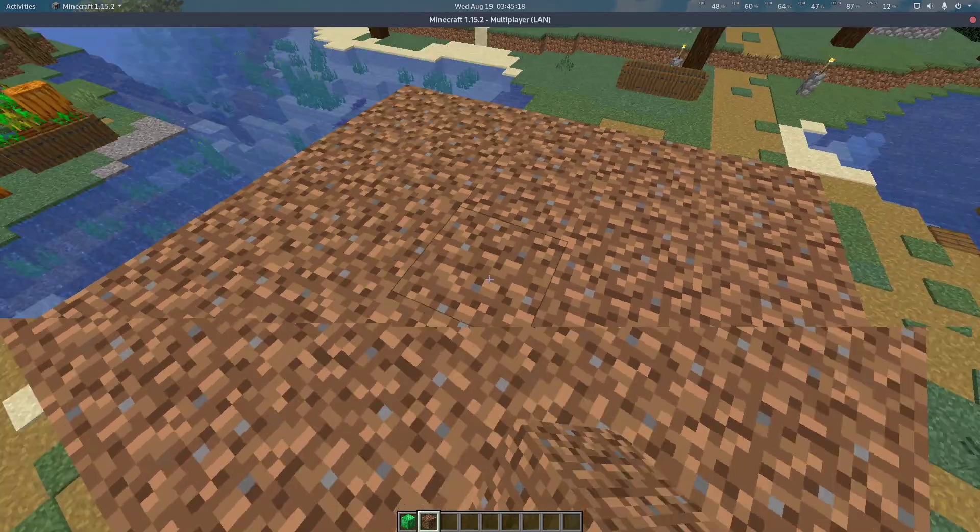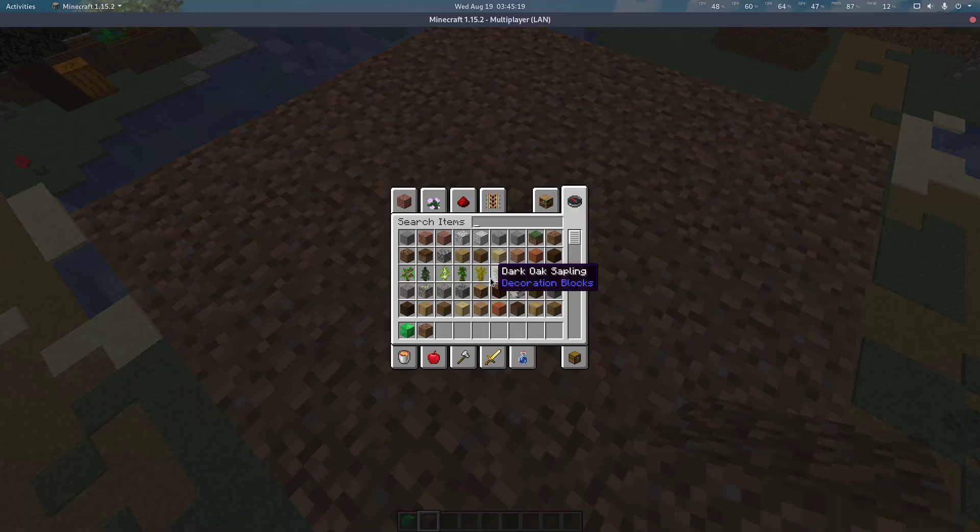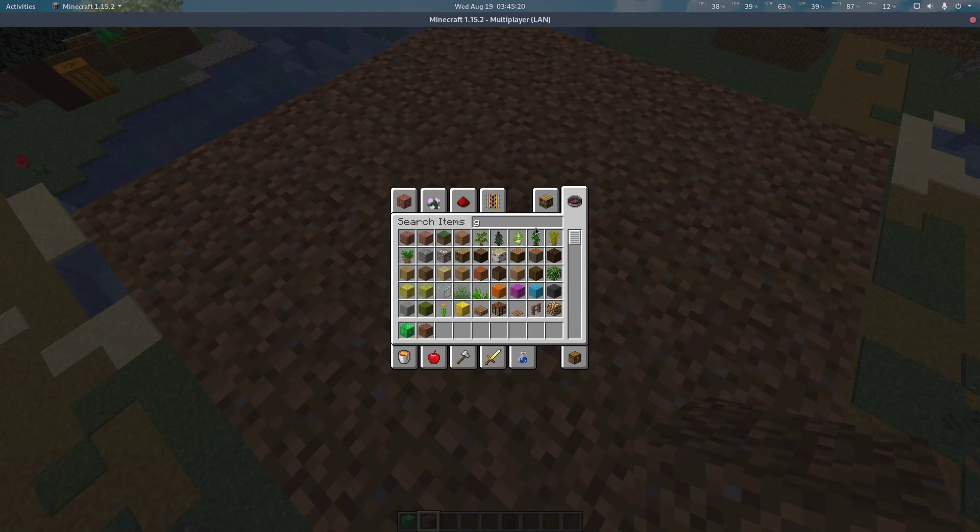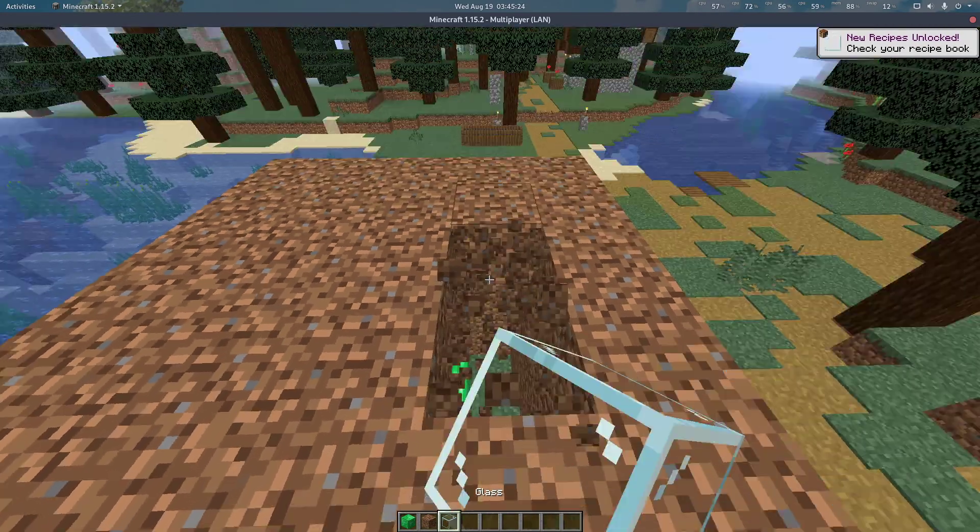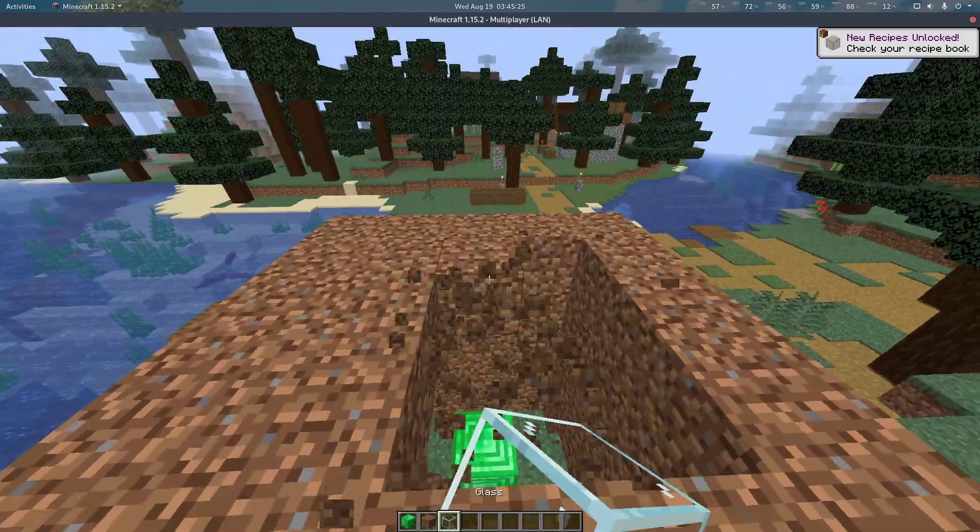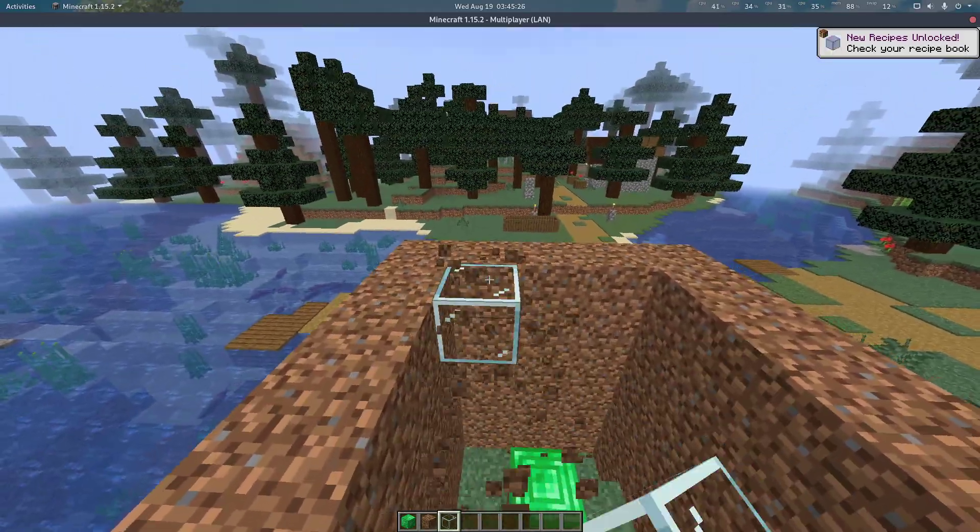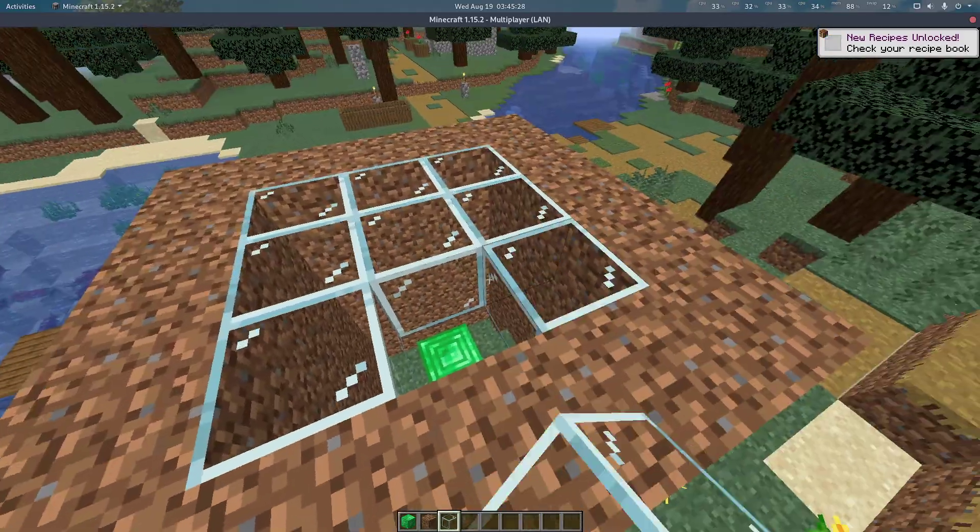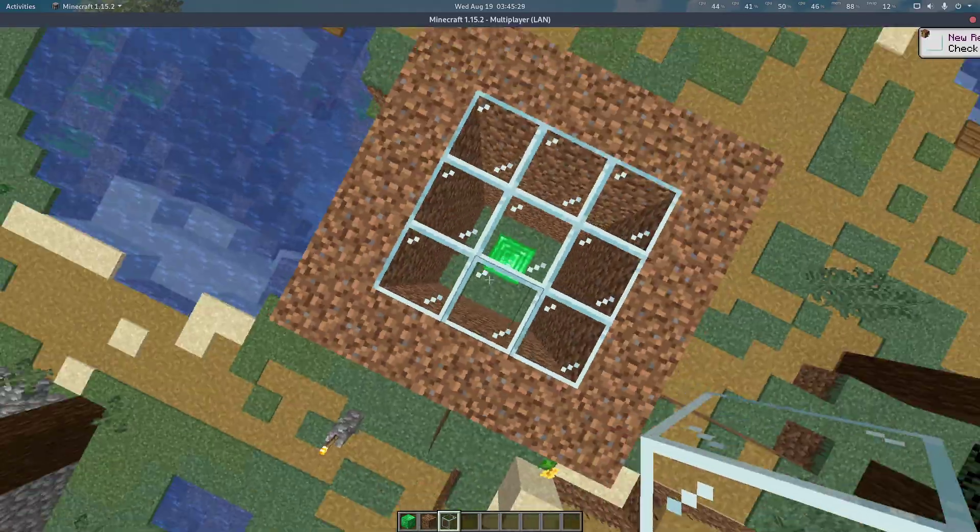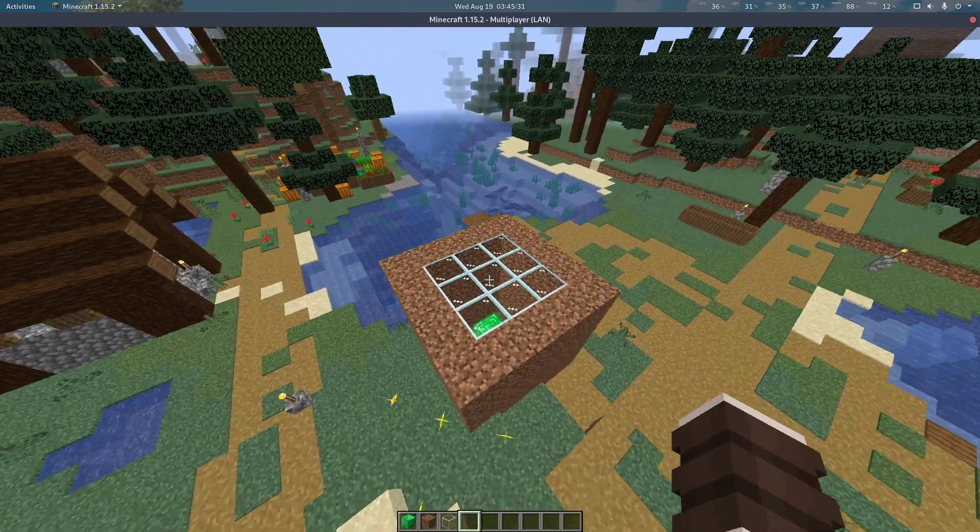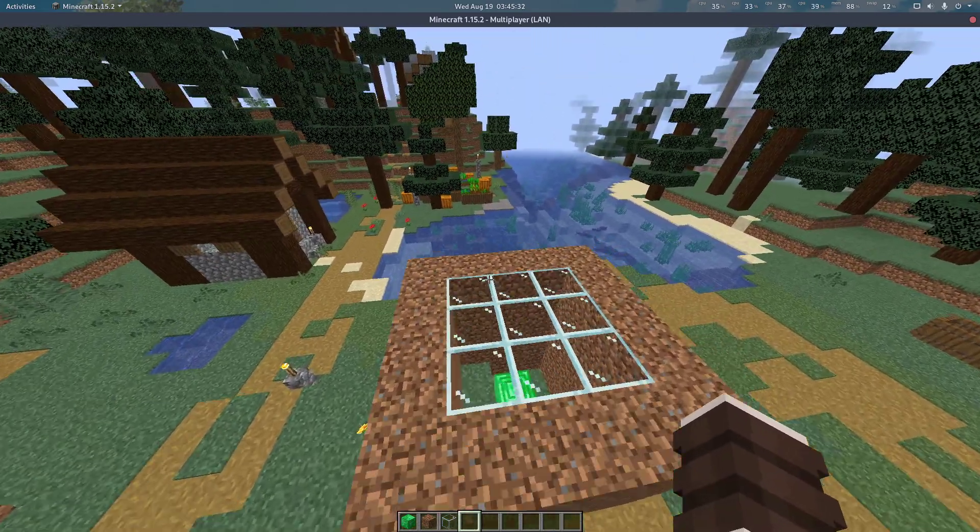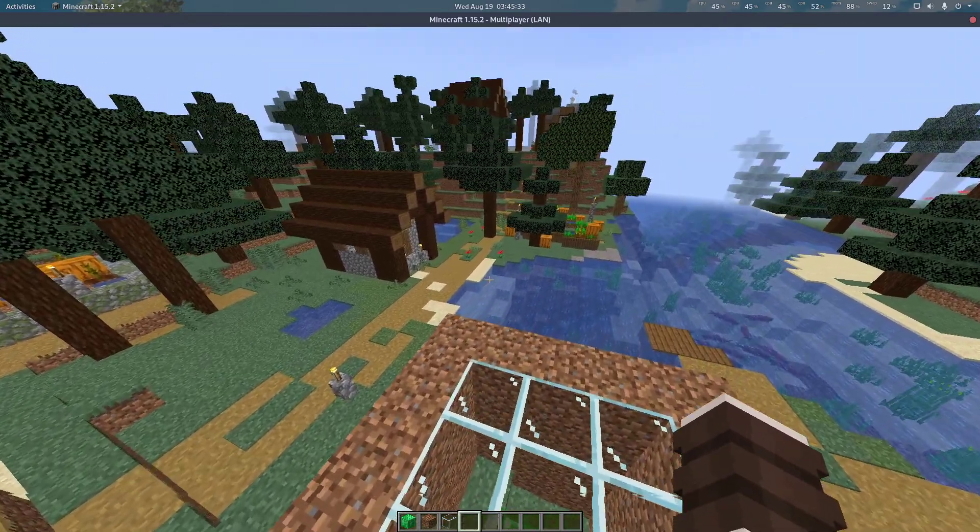Alright, let's make the roof out of glass just so we can see what's going on. Alright, now let's dive in.